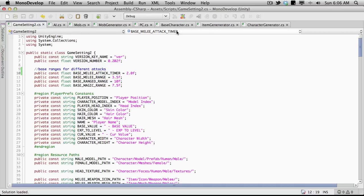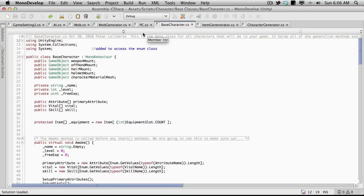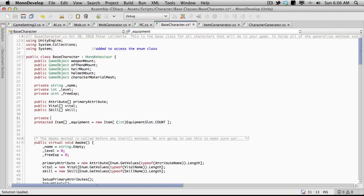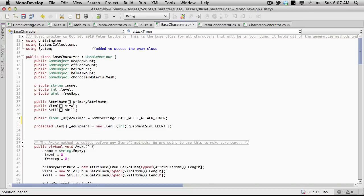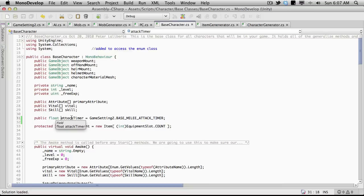Now we want to head over to our base character, because I want this to be exactly the same for our mob and our PC. I'm going to create a new variable here — a private float — and I'll call it attack timer. To start off with I'll make it equal to GameSettings2.baseAttackTimer. I'll actually make this public, and keep calling this melee attack timer anytime I need to know what the attack timer for this character should be.